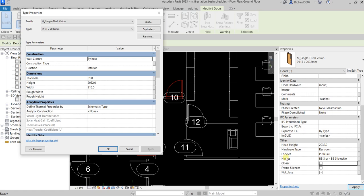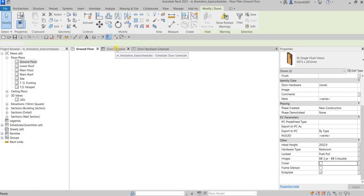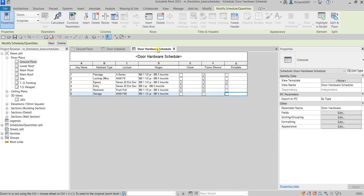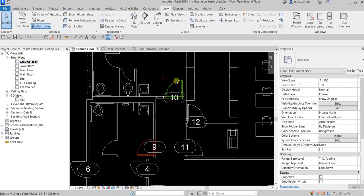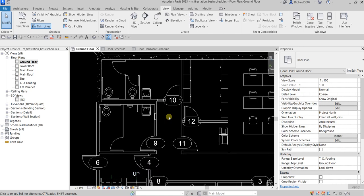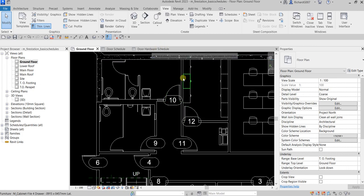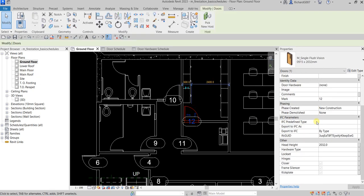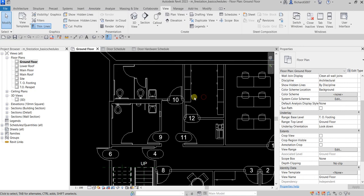That's how you create your door schedule and door hardware schedule. Hopefully you learned something from this video. If you have any comments, questions, or suggestions put them in the comment section below. Don't forget to add the details to your doors after creating the door hardware schedule — just select the door, go to Properties, and enter the corresponding hardware properties. Thank you for watching, have a nice day!